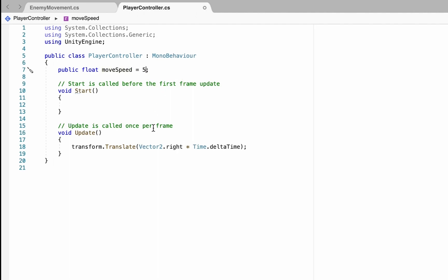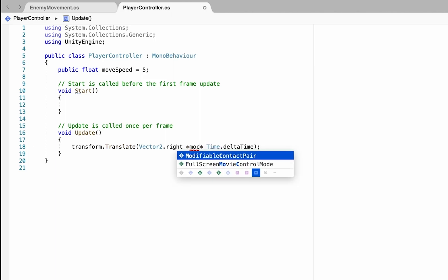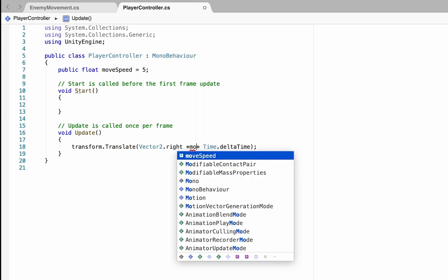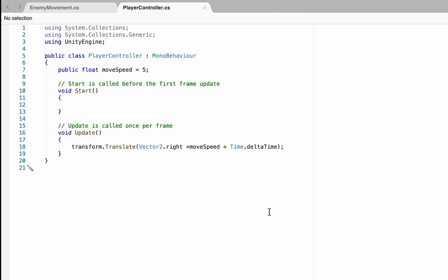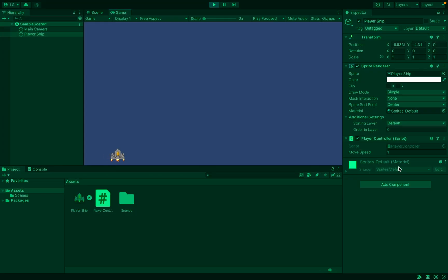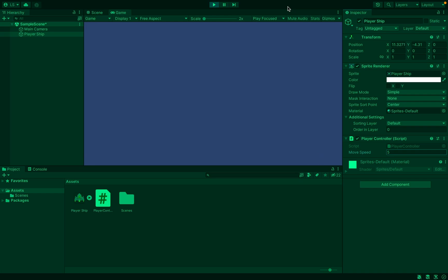We'll come down here into our transform and we're going to move to the right and multiply that times our moveSpeed, which will then be multiplied by time. I think five is the number I'm going to go with for my movement.